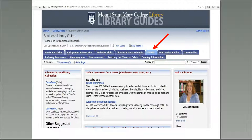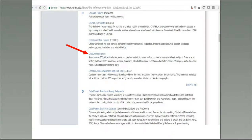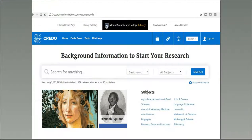The library has access to many e-books, which you can find by searching the catalog or choosing the e-books tab on the Business LibGuide. The LibGuide links to two very comprehensive e-book collections, Credo Reference and the Academic Collection by EBSCO. These databases are also listed in the Databases A-Z list, which provides descriptions of these collections.